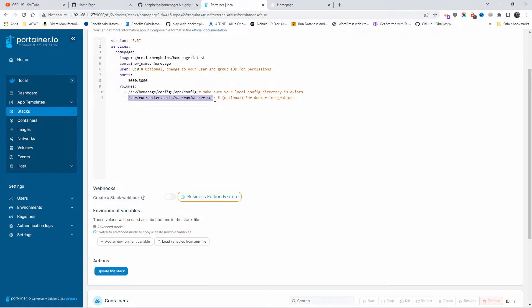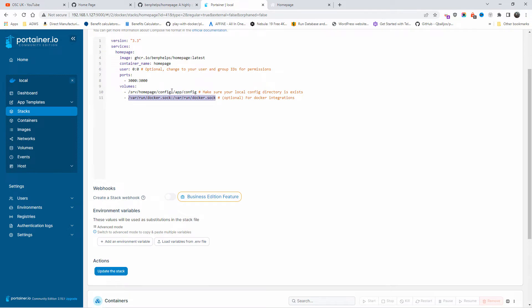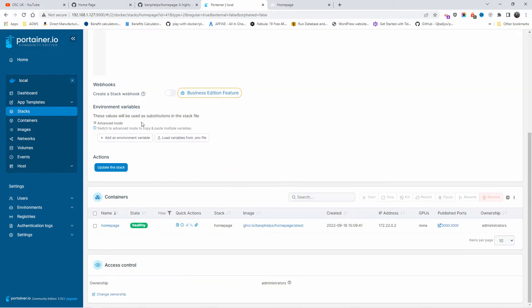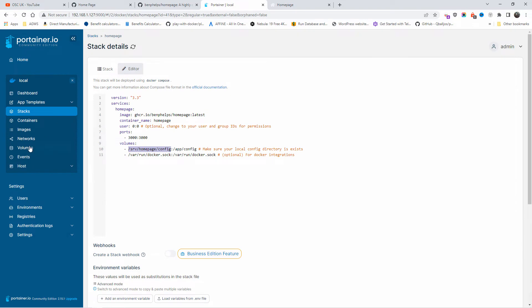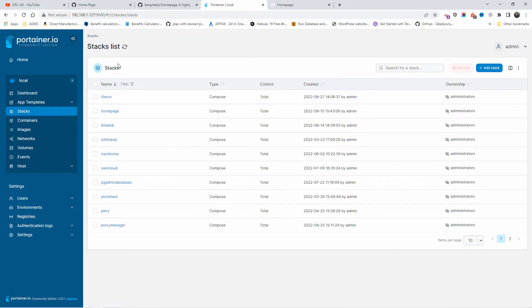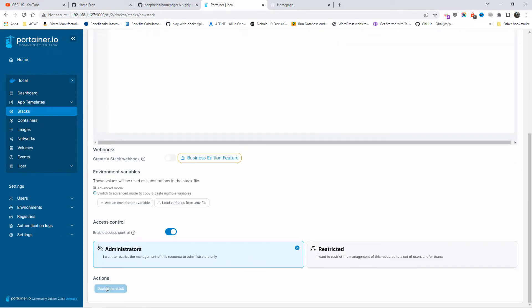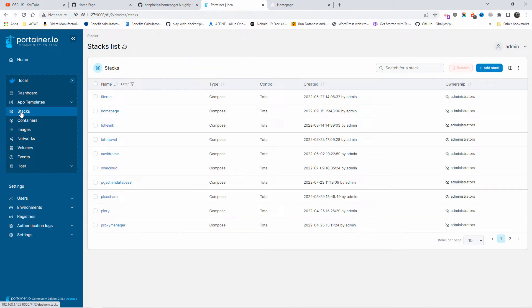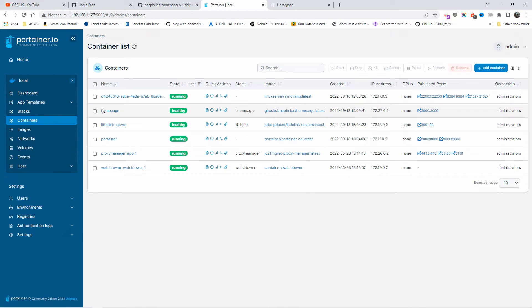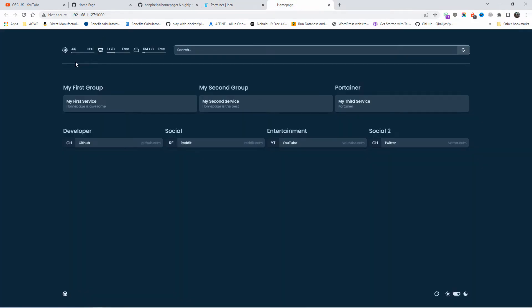Once you are on the stack, paste the code and make sure everything is correct. You just need to change the relevant part with your information. Once you do that, deploy the stack. When creating a new stack, click 'deploy the stack' — that's all you need to do. Once the stack has been deployed you'll find it inside the container, up and working. Just click on port 3000 and it will open.